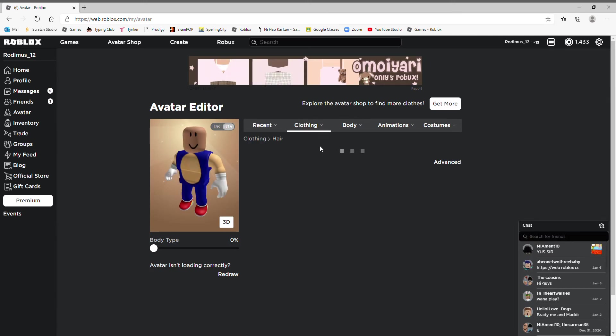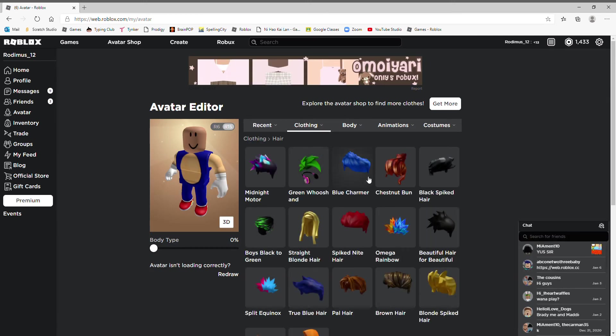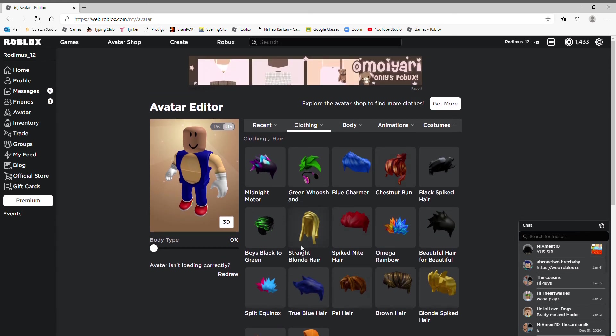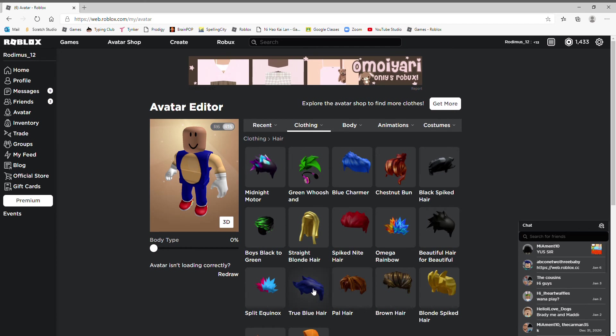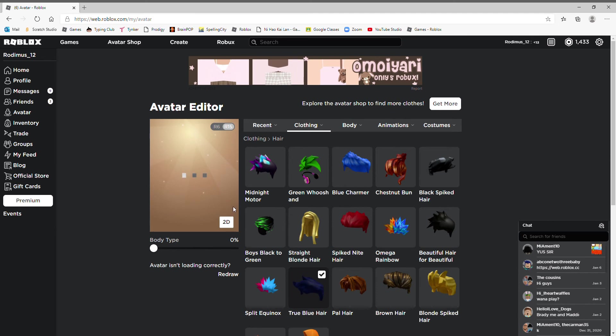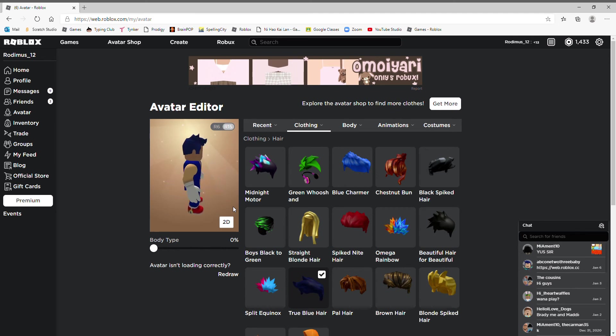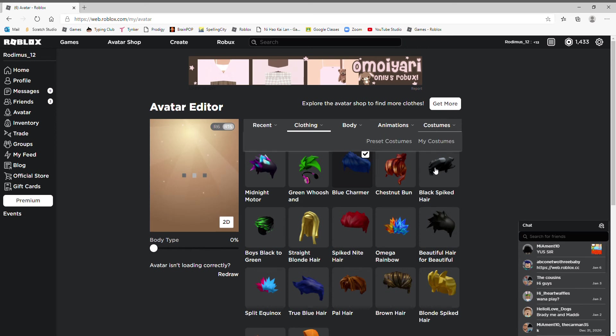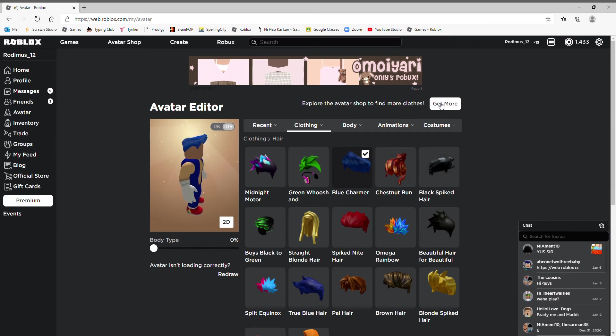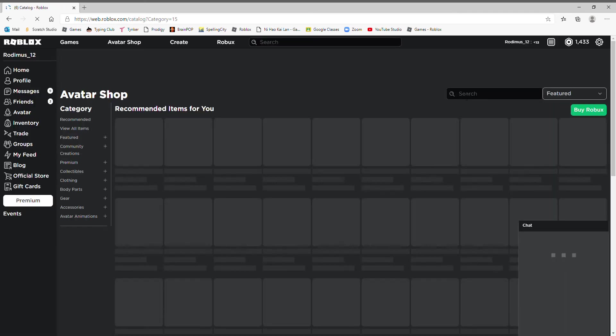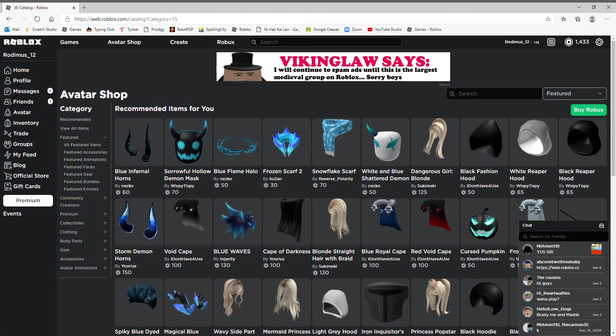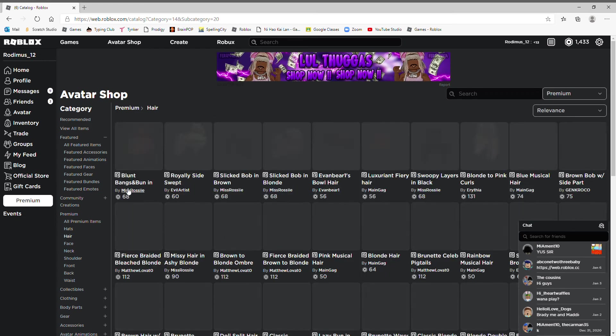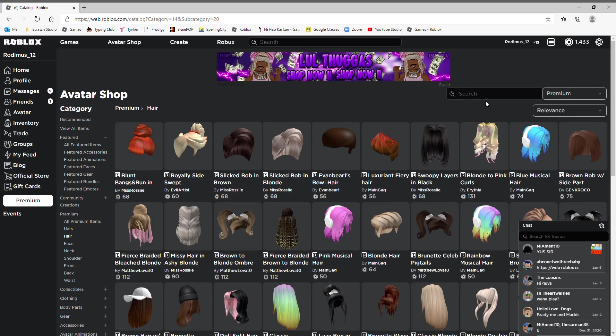Well what I do have is Blue Charmer True Blue Hair. Look at this one, looks like it has quills. Let's make it 2D so we can see the whole thing. That's decent. Let's see the Blue Charm. Oh okay, I got an idea.